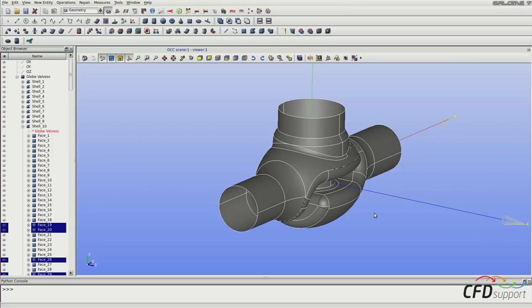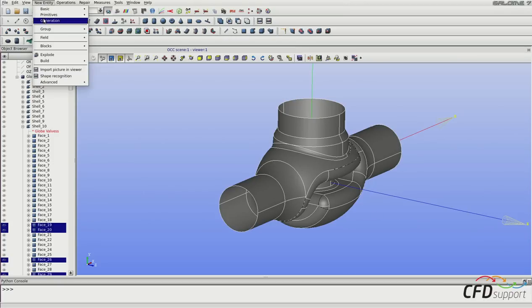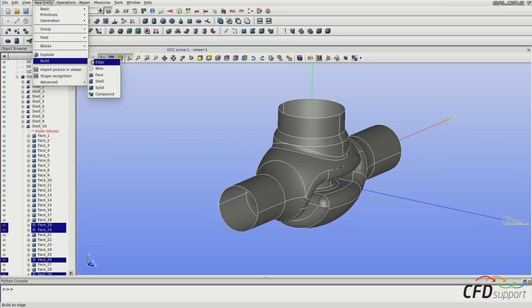And now go into the upper menu, new entity, build, shell.